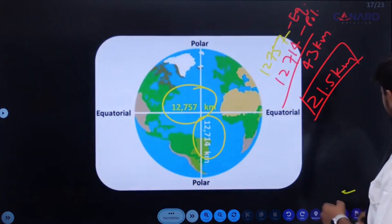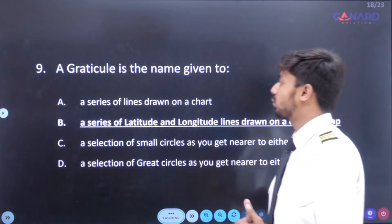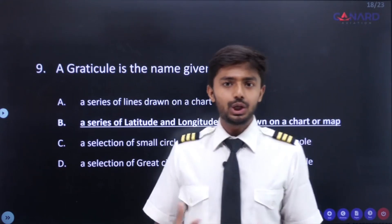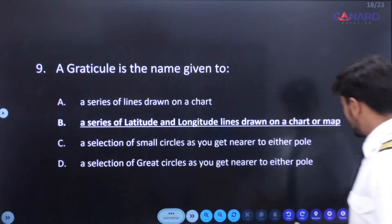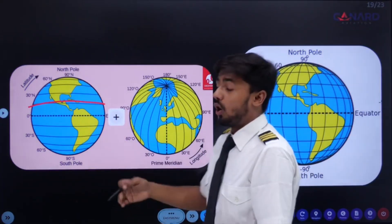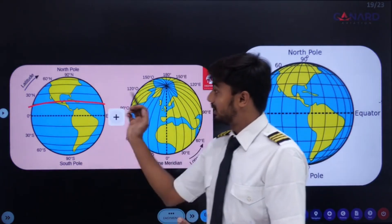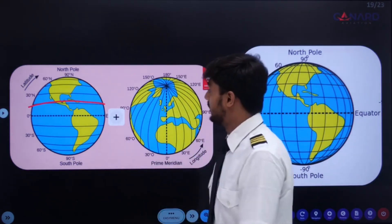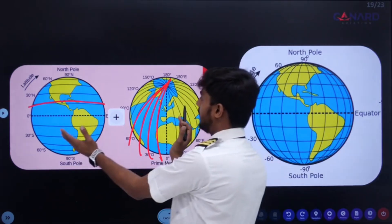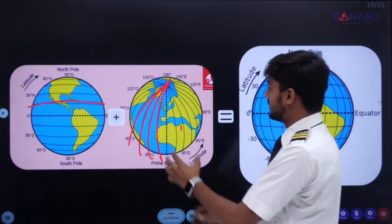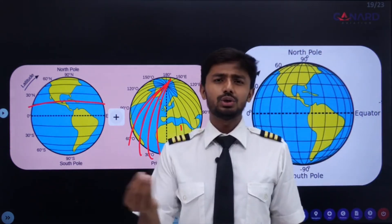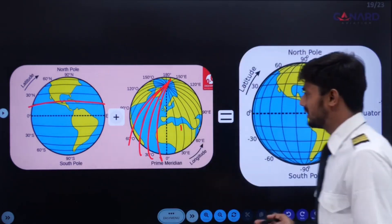Next question: a graticule is the name given to what? A graticule is the series of lines of longitude and latitude on a chart or map. The parallel of latitudes are lines of latitude, and lines of longitude are meridians. If we club these two together, we get the graticule. Graticule is the name given to the series of longitude and latitude lines on any chart or map.